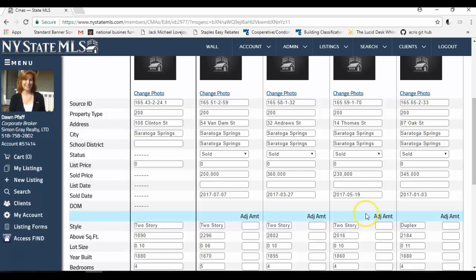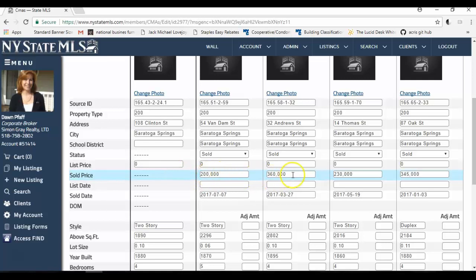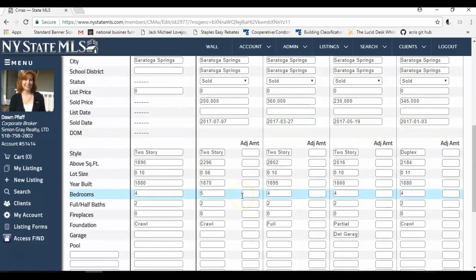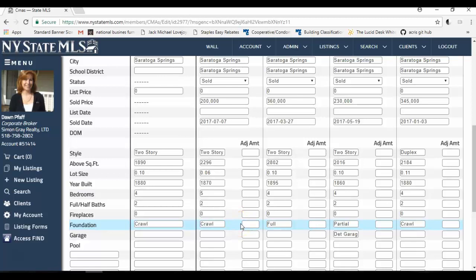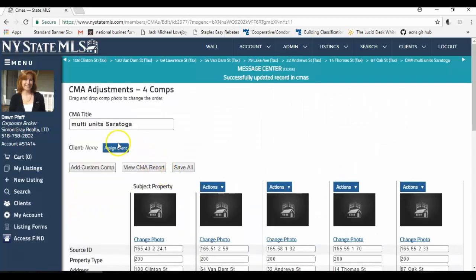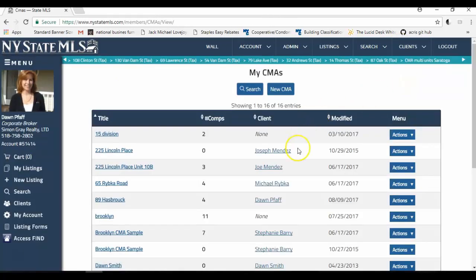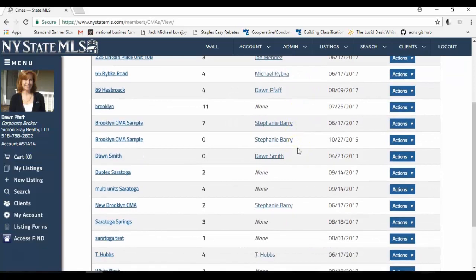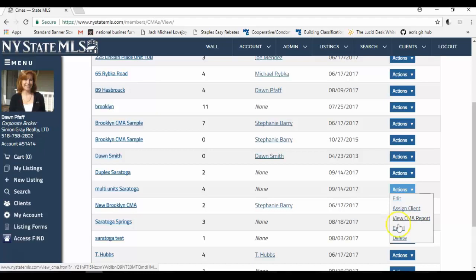From here, you can make adjustments from the sold price. In other words, we have status sold, sold price is here. And where you make the adjustments is on the features of the comparables. You always adjust the features of the comparable. If you want to edit it at any time, you just go up to clients, client CMAs, and you will find that CMA here in your list. You can click on actions and you can assign it to a client. You can view the report. You can email it, delete it, or of course, edit it.